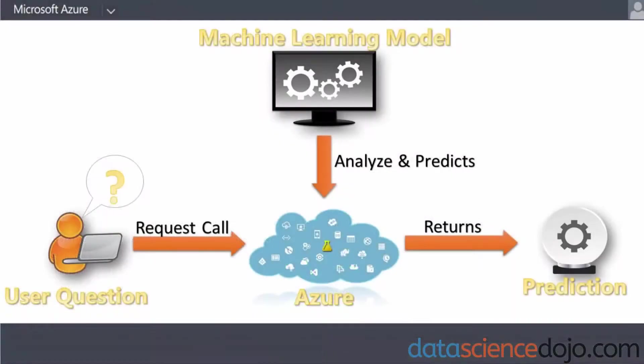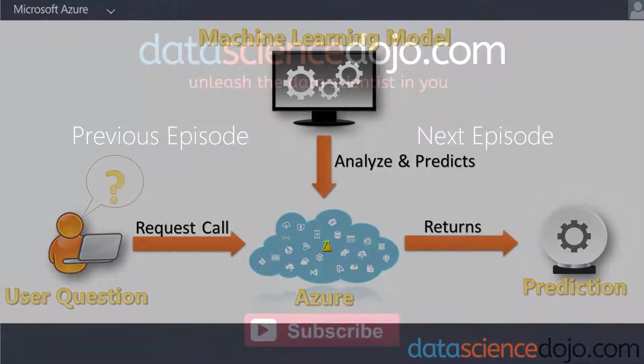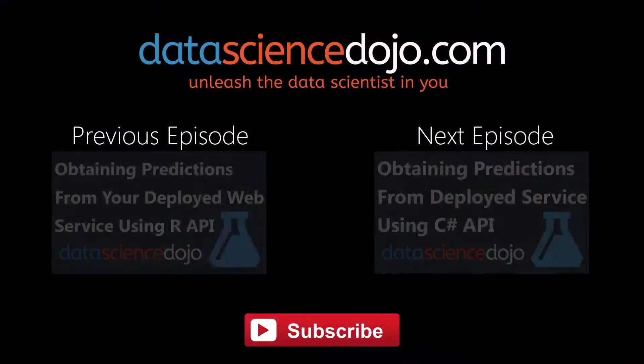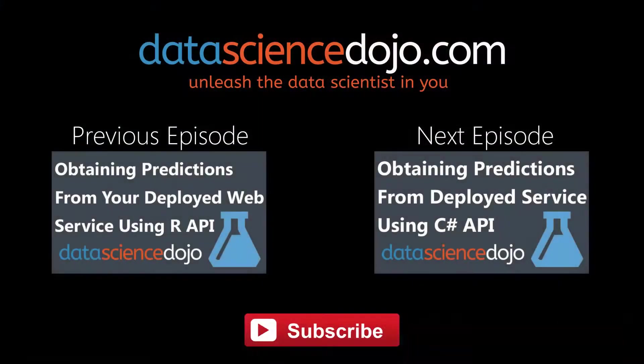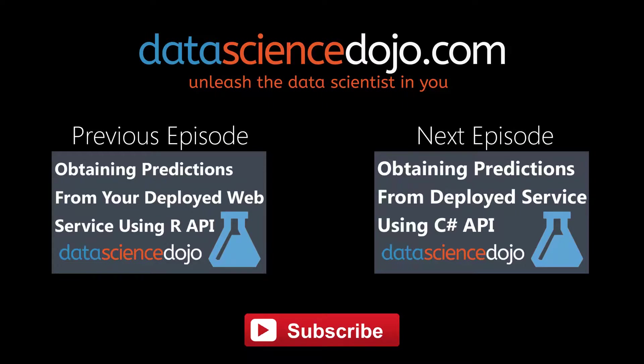And that's it. You just concluded the tutorial on how to obtain predictions from your web service. If you like what you just saw, subscribe to our channel or leave us a comment. Let us know if there's a topic you want us to cover and be sure to check us out at datasciencedojo.com. Until next time.